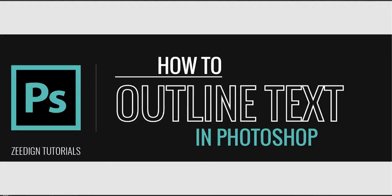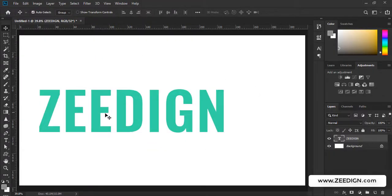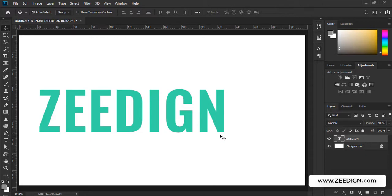Hi, this is Zidane tutorials and in this video we are going to learn how to outline text in Adobe Photoshop. So I have got this document in Photoshop with a text layer which I have created using the type tool. Now I need to create a boundary or an outline for my text and I need that to cover each letter of my text.